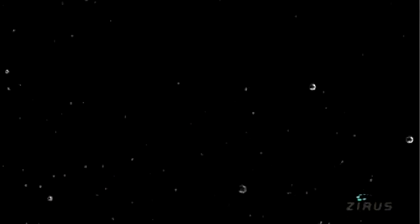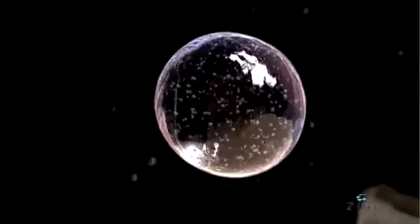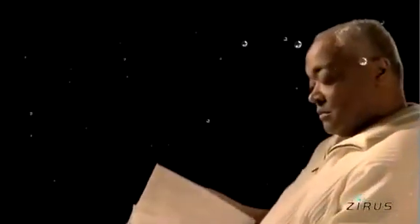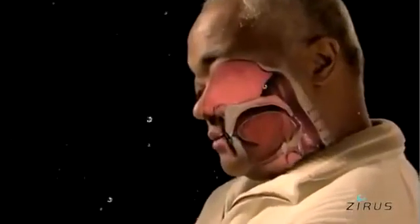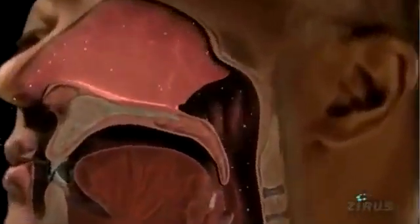Scientists believe that influenza virus is spread from person to person through exposure to large respiratory droplets, direct contact, or airborne dispersal. Infection takes place mainly in the respiratory tract.